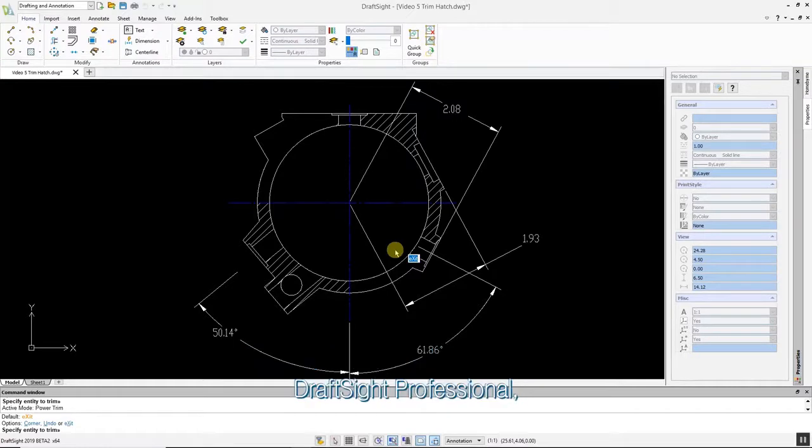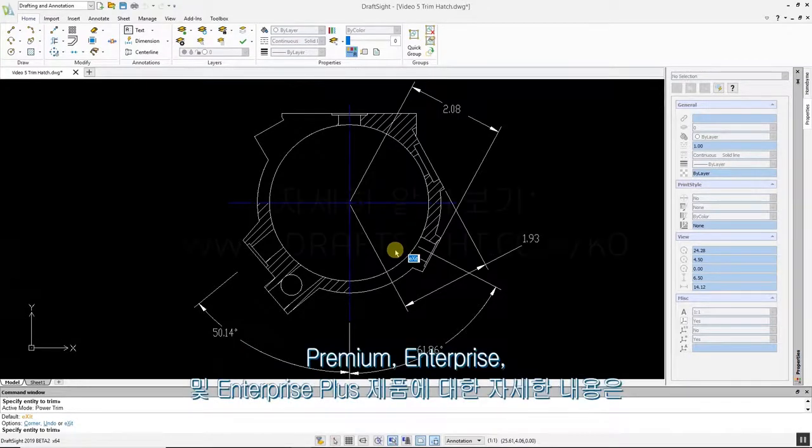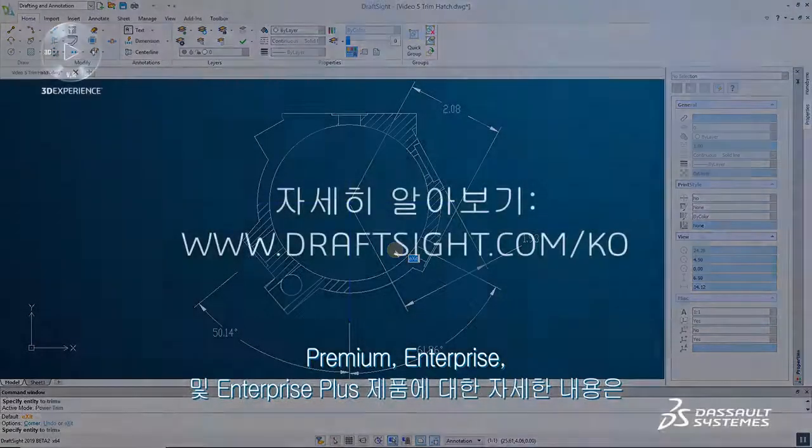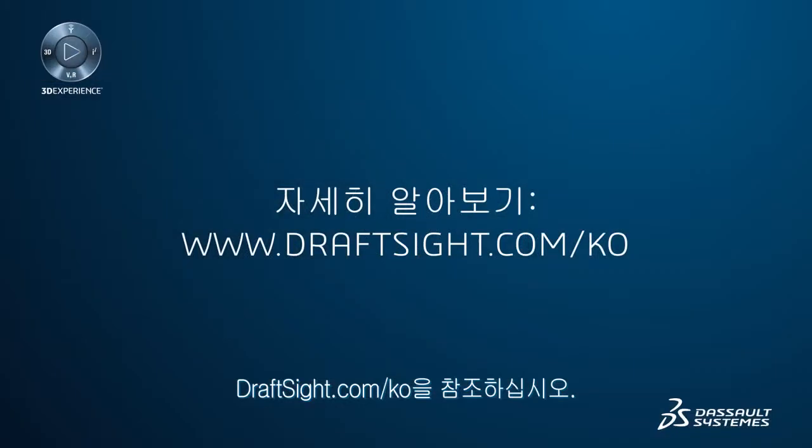To learn more about DraftSight Professional, Premium, Enterprise and Enterprise Plus products, visit DraftSight.com.